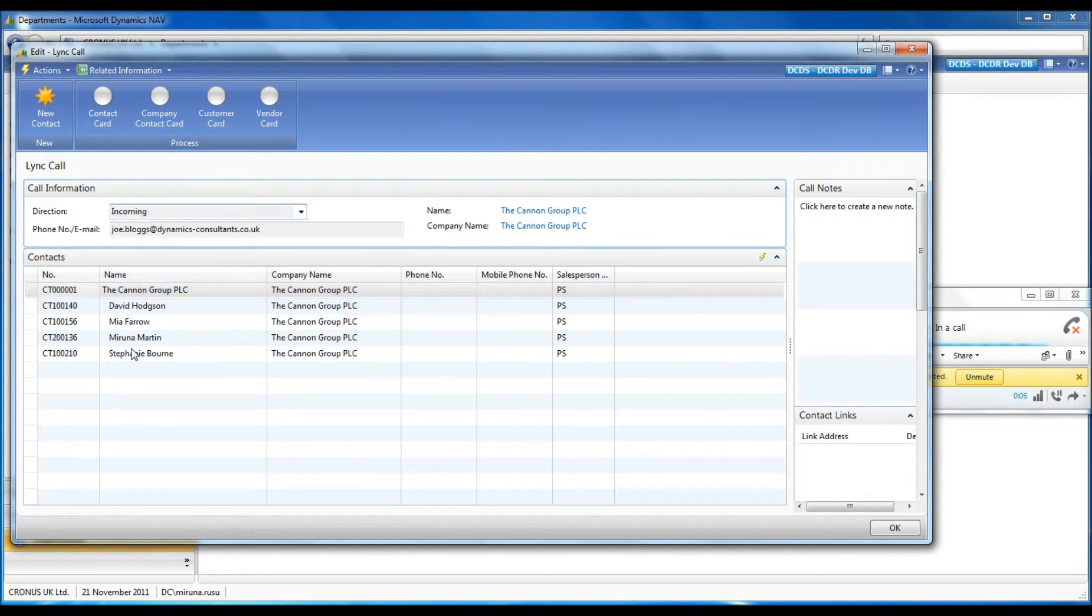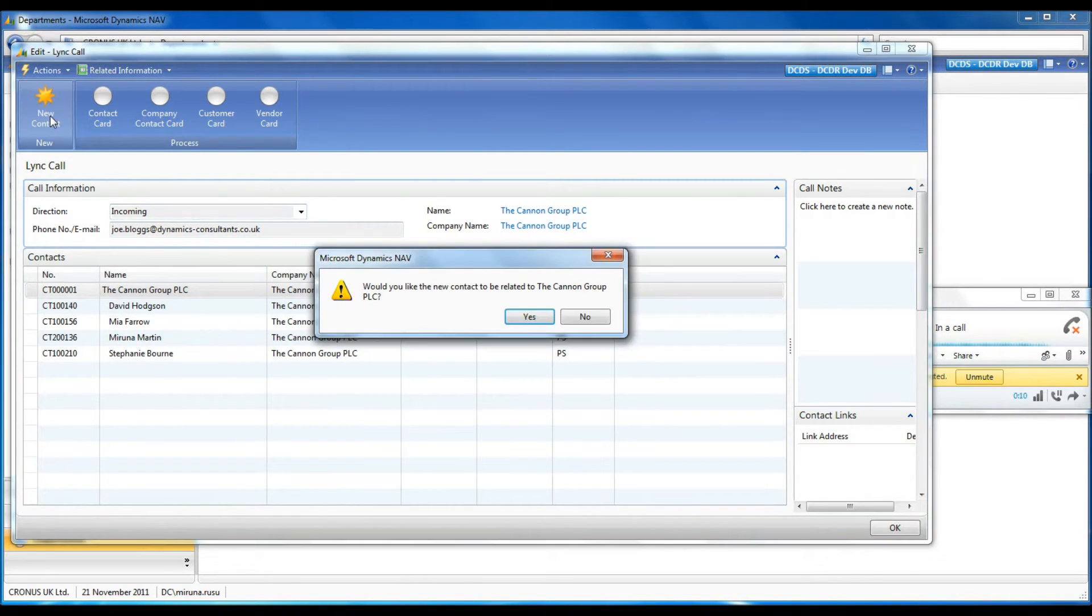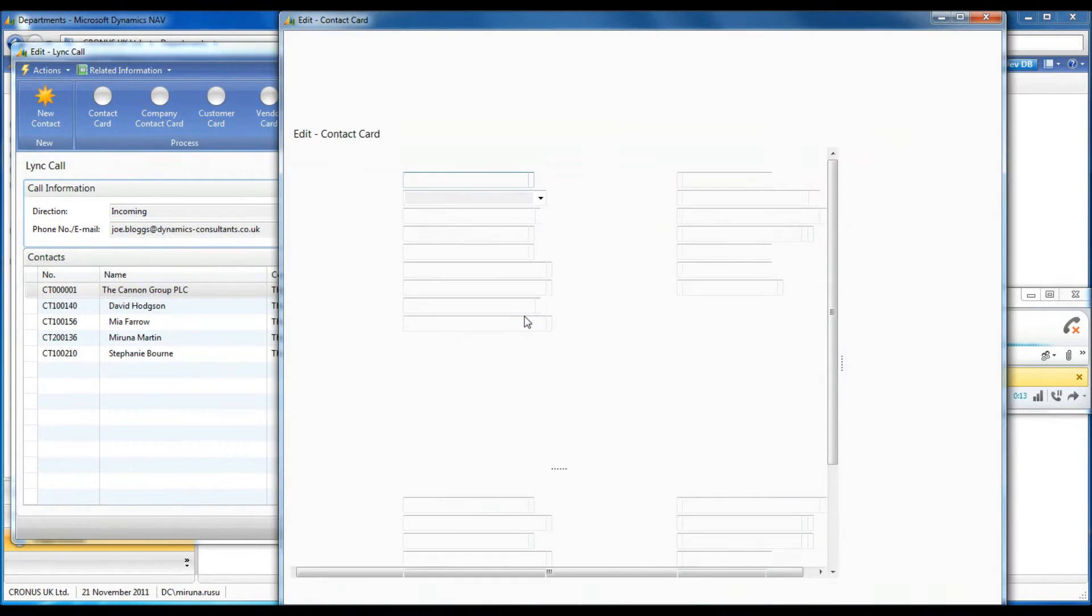I answer the phone, confirm the company and select it. The caller is not among the persons associated with the company, therefore I will create a new contact.